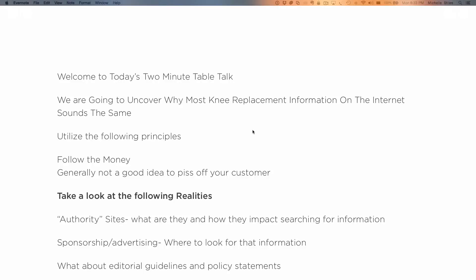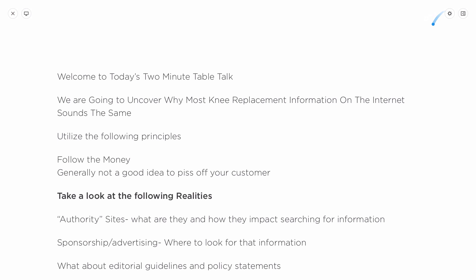Hi and welcome to today's two-minute table talk. My name is Michelle. I'm a physical therapist. I've been a therapist for over 20 years and I've worked with hundreds of knee replacement patients. Today we are going to uncover why most of the knee replacement information on the internet sounds the same, and there are some really good reasons for that.